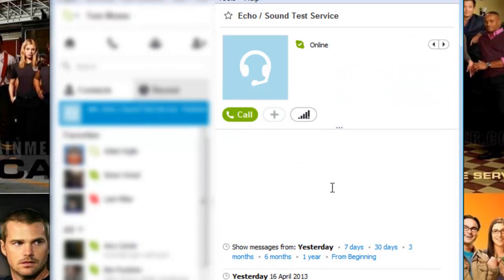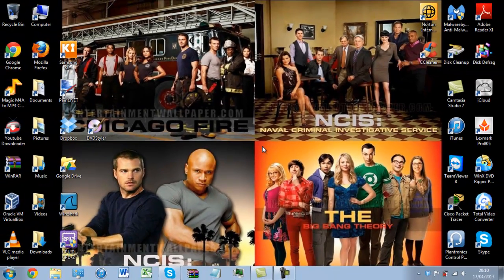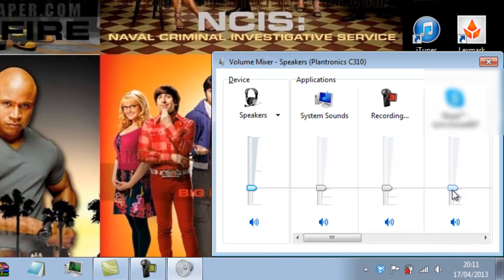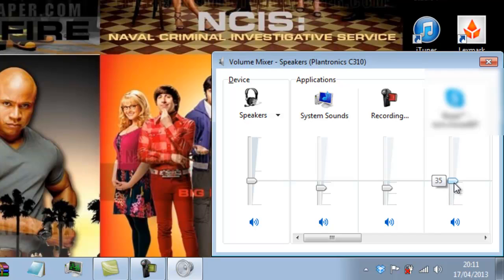So as you can see that successfully recorded the system audio. If that box was not checked I would still be able to hear what was being said but it would not be recorded. Now if it does appear a little quiet we can always go into the mixer and just lift up the Skype sounds.